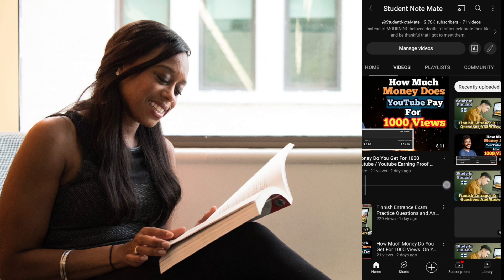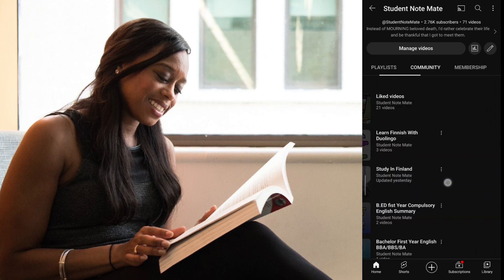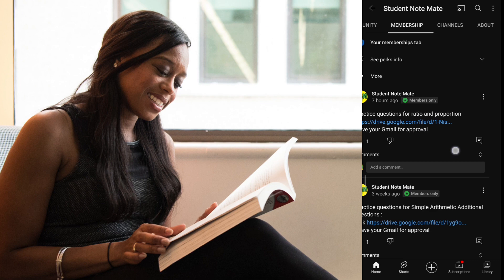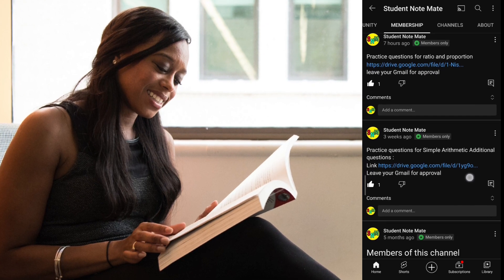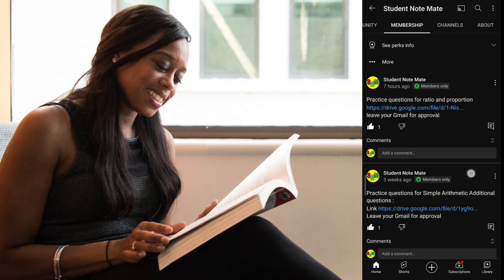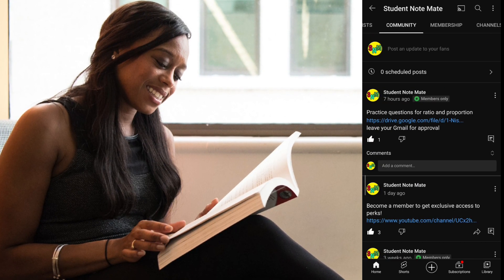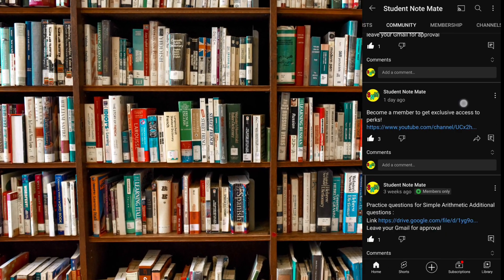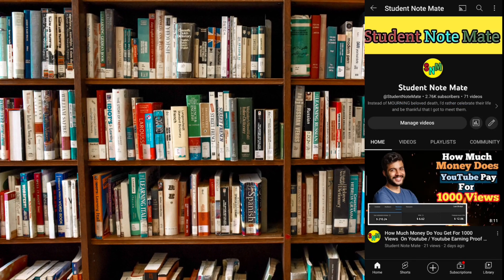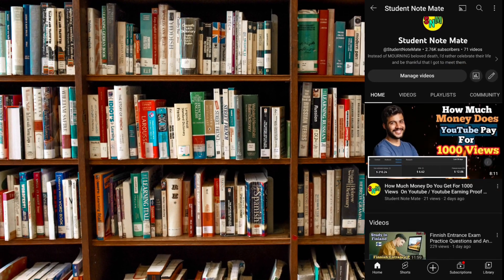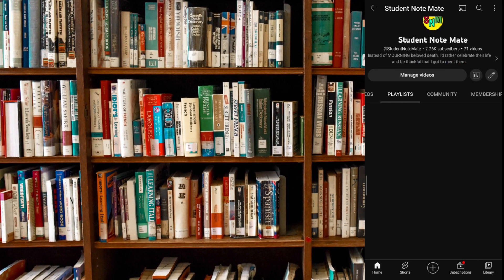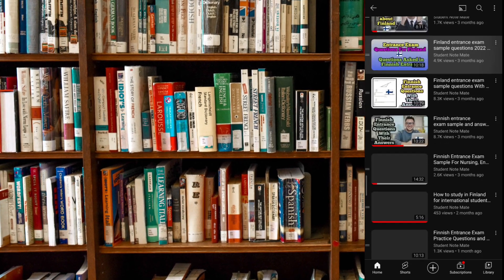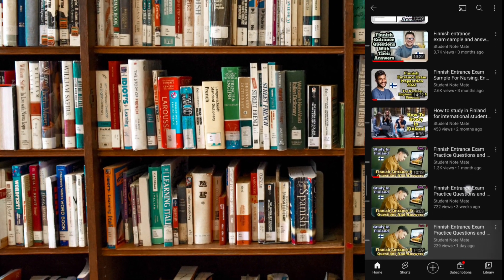If you want more questions to practice for your Finnish entrance examination, you can join our YouTube channel membership. I have posted some questions apart from the YouTube video, and from there you can get access to additional questions. You can also browse our playlist for 'Study in Finland' — there are a lot of questions for practicing Finnish entrance preparation. Inside today's video we are going to be practicing ratio and proportion from question number 7, which is part two.